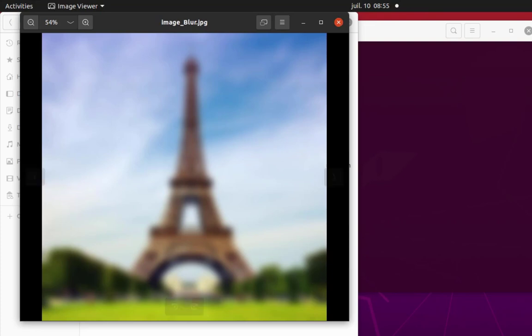That was just a brief introduction on how to use the Pillow Python library in order to manipulate images. As always, I hope that has been informative for you, and I want to thank you for viewing. Bye!